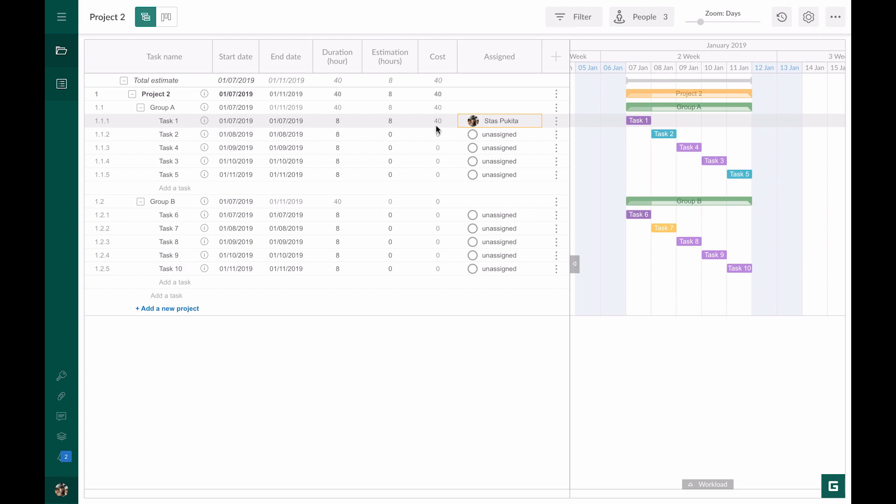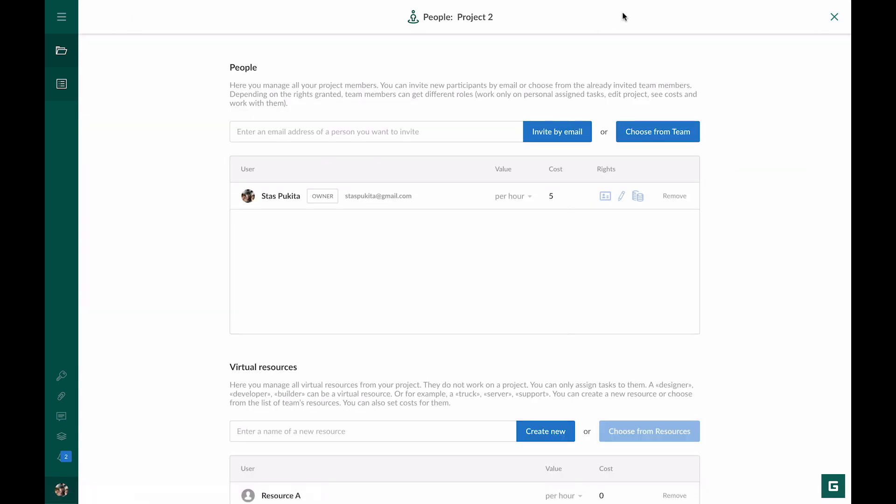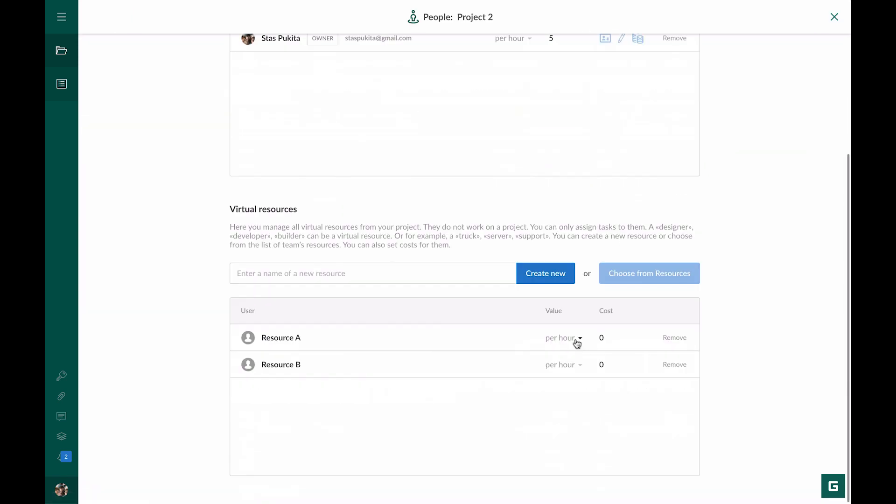Now let's take the cost for a material resource. We go to the People button again. For example, I have Resource A, and I set the cost per item for it. For instance, one item of Resource A costs $10.